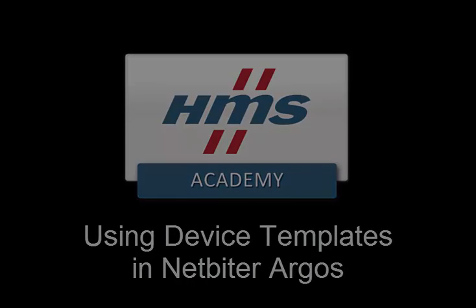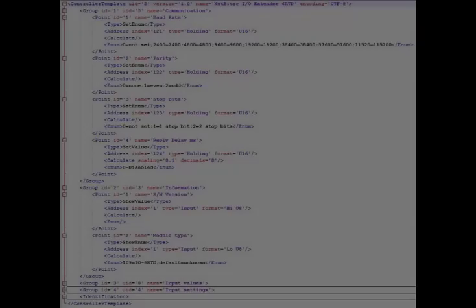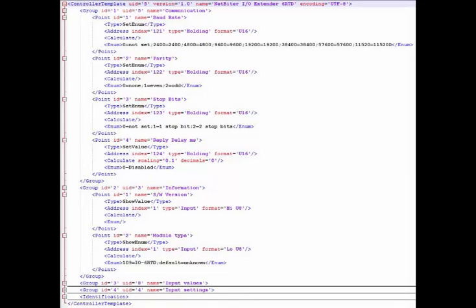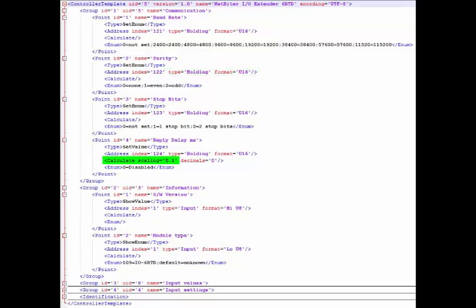A Modbus device template is an XML file describing the parameters for a Modbus slave device. The template contains information about the available Modbus registers and their data types, with scaling and offsets predefined.